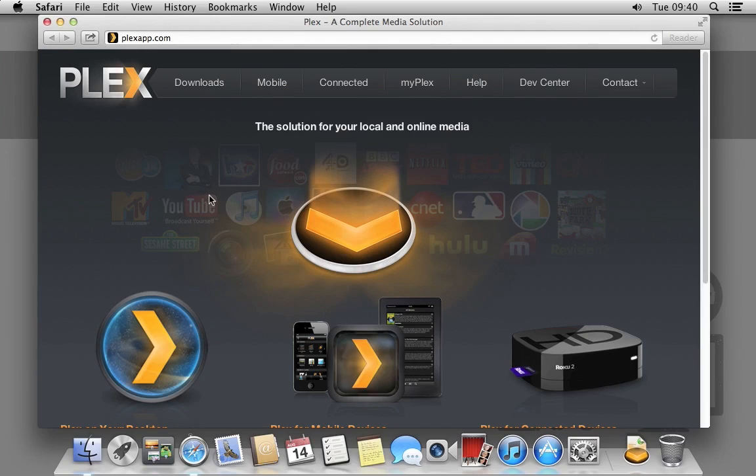The first thing we need to do is go to the Plex website. From here, we click on Downloads.